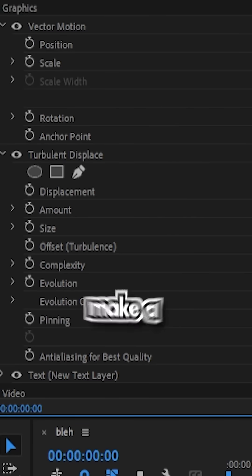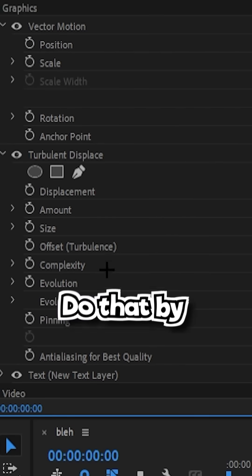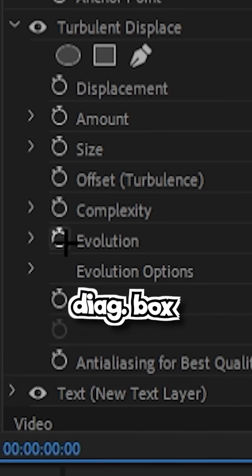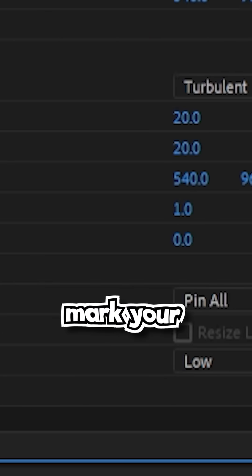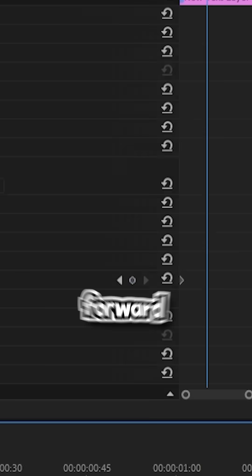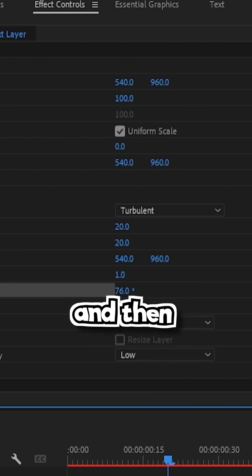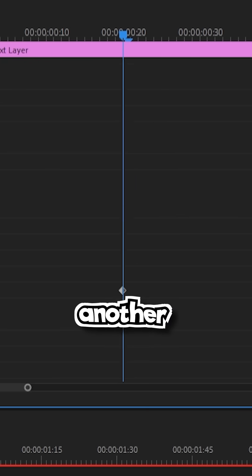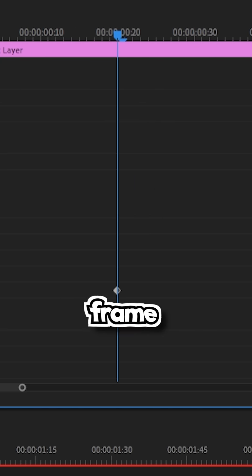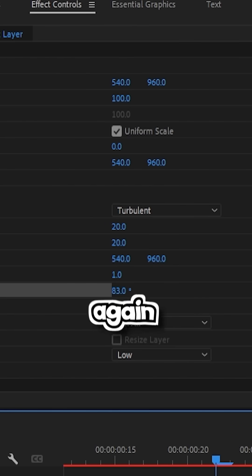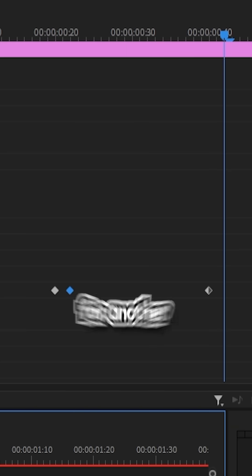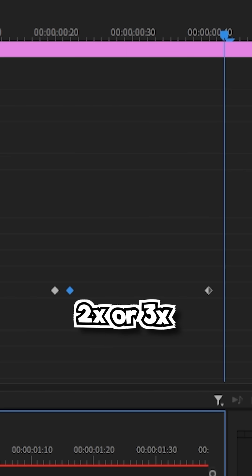For the evolution, make a keyframe at the beginning of your effect by clicking the dialog box. Set your scale to zero. Move a couple frames forward and increase the value, then jump another frame or two and increase the value again. Repeat this process another two or three times.